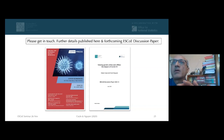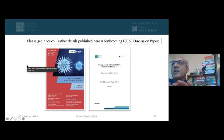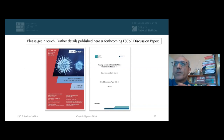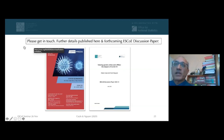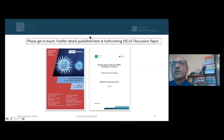I'll start with the first questioner. David Walrock, we will unmute you if you can ask your two questions. Questions are increasing so we can give Diane and David a chance to answer.